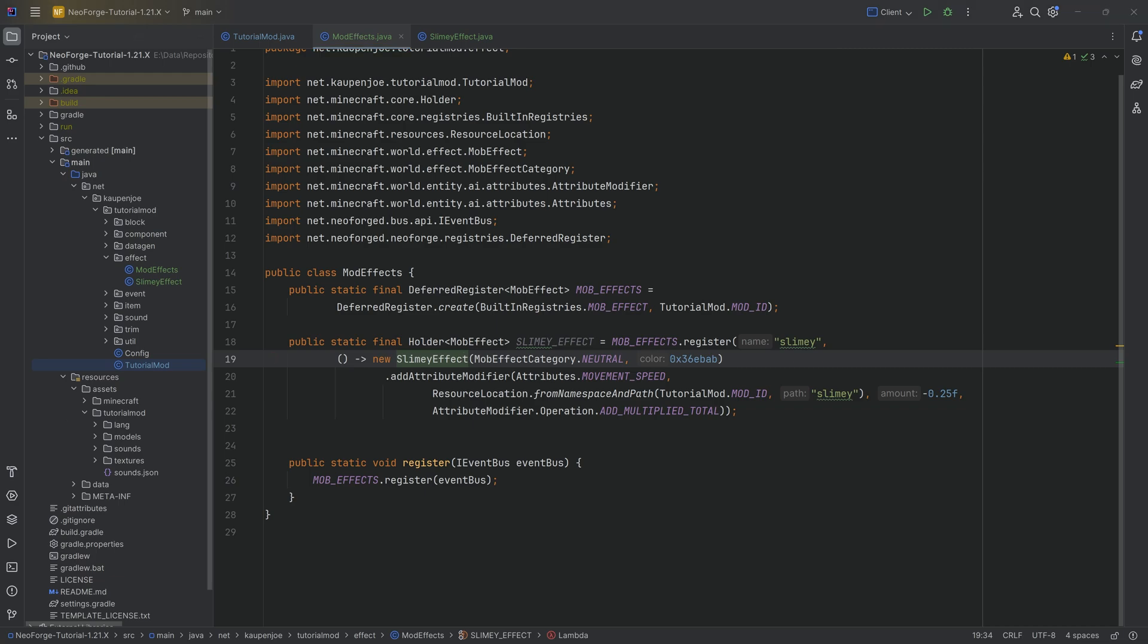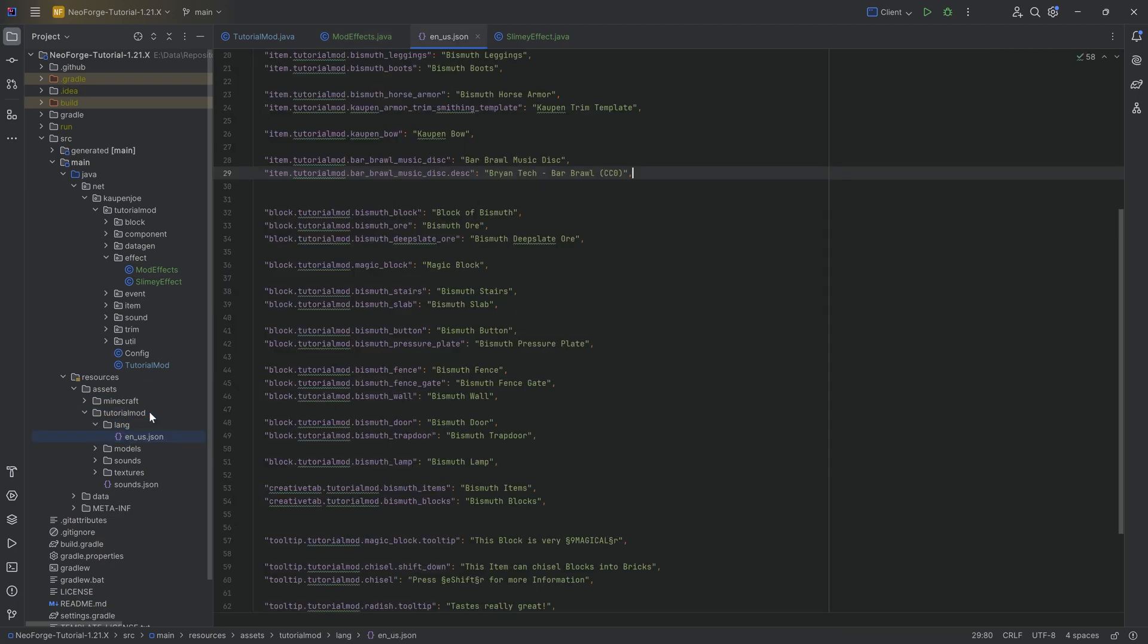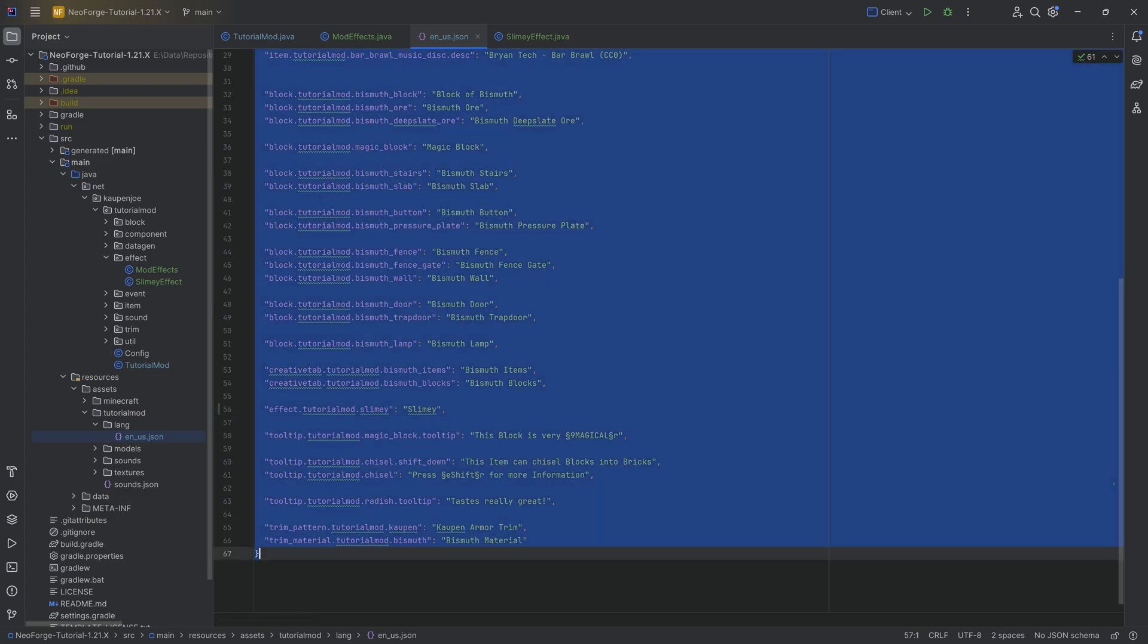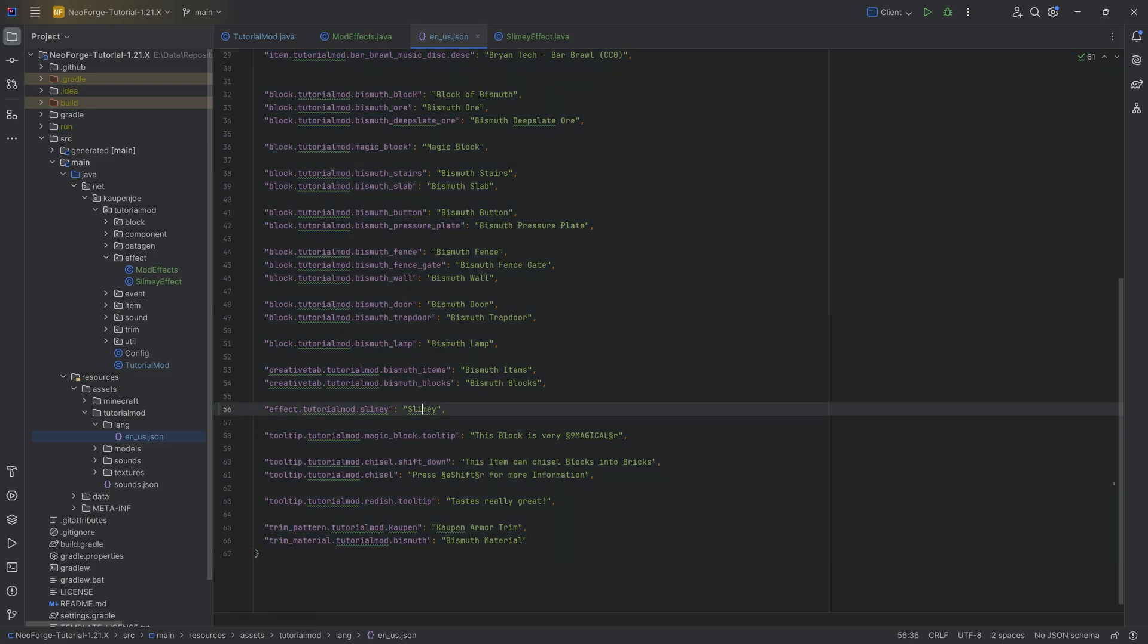The first thing is a translation. And this translation, as you can see, is effect.tutorialmod.slimy because of course we need to give it a name. But that is not all. We also need to give it a texture.